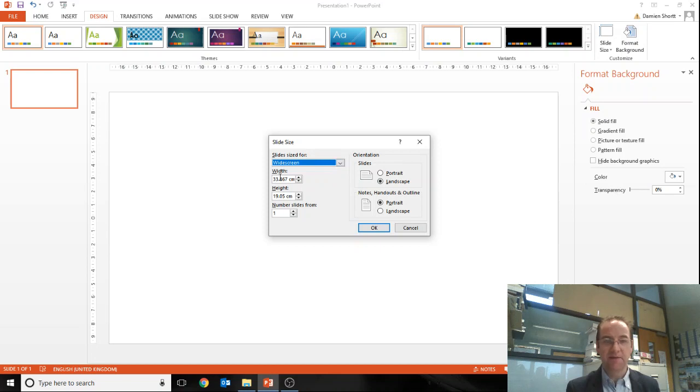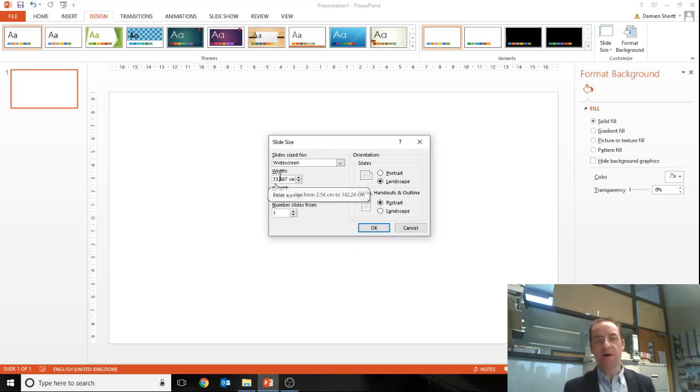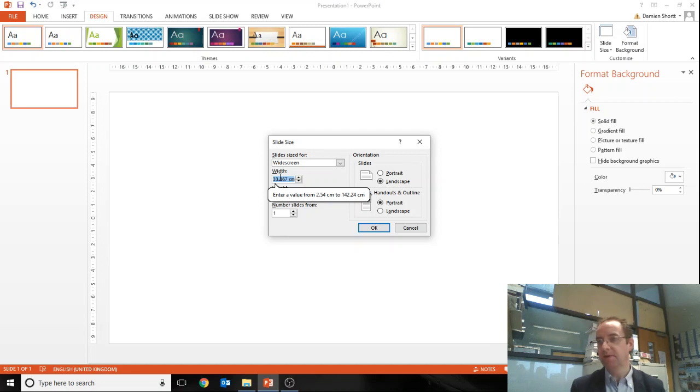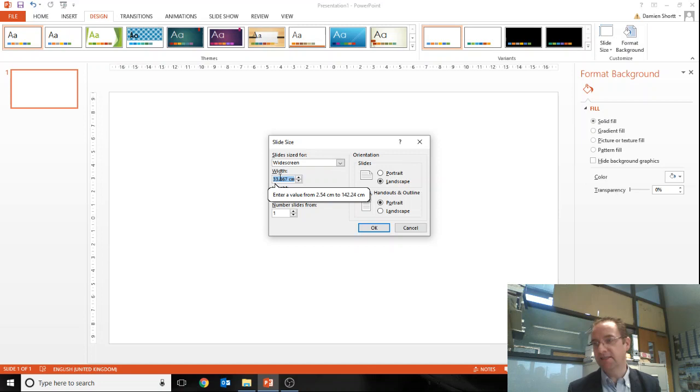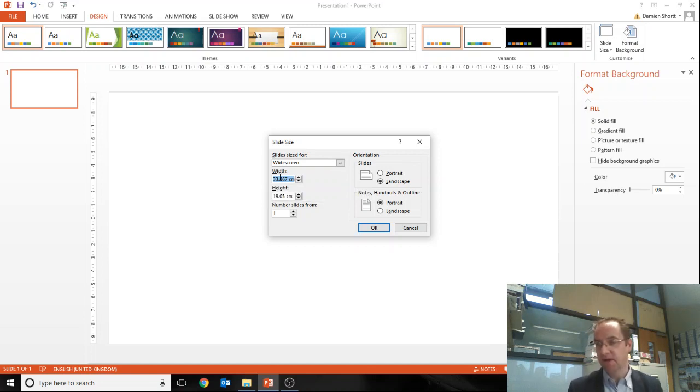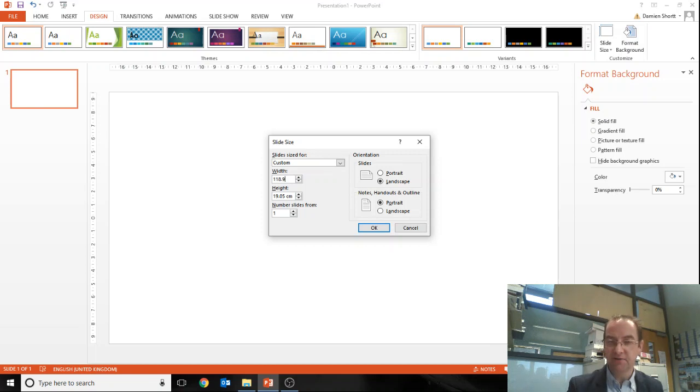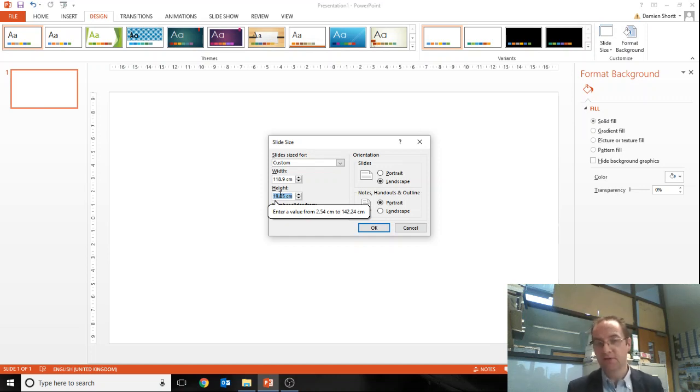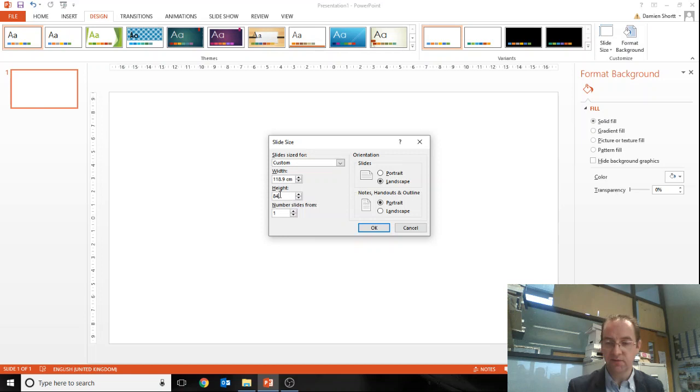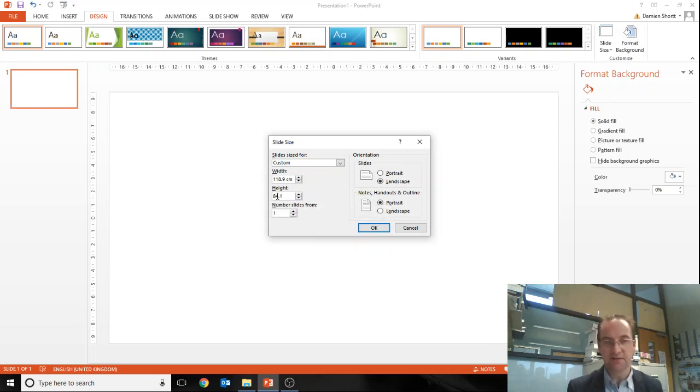Now I want it to be in landscape, in other words, so it needs to be wider than it is tall. So from the website I can see that A0 paper is 1189 millimeters wide, so I want that to be 1189, which is 118.9 centimeters. And A0 paper is 841 mil high, so that's 84.1 centimeters.